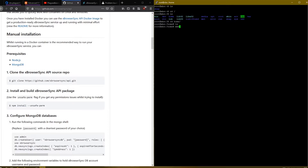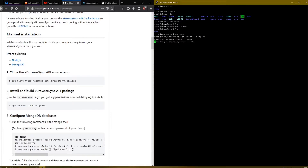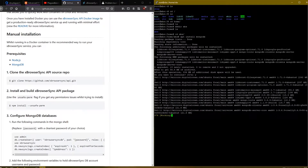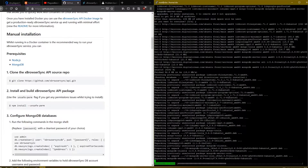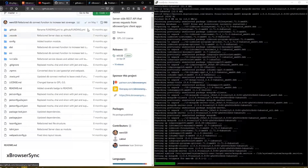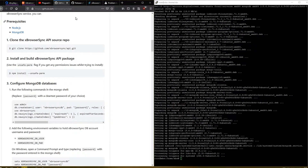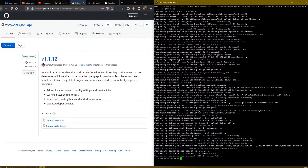This is where I will clone the GitHub repository and build the API server. I'll use the command 'mkdir xbs' to create the directory, then change into it with 'cd xbs'. Now we need to install some prerequisites. We need MongoDB and Node.js. To install MongoDB I will use 'apt install mongodb', and to install Node.js I will use 'apt install npm'. NPM is the Node Package Manager, and installing npm will install both Node.js and npm — both of which are required to build our API server.